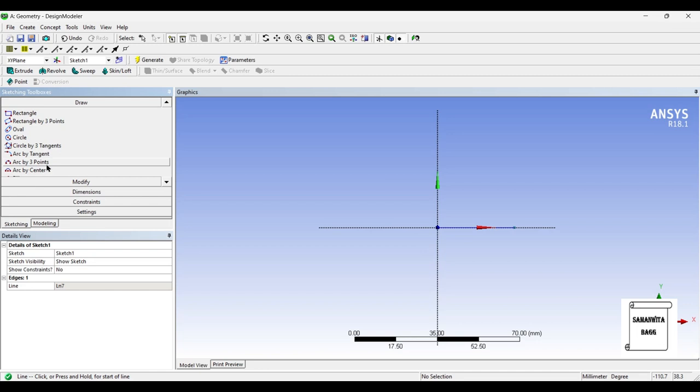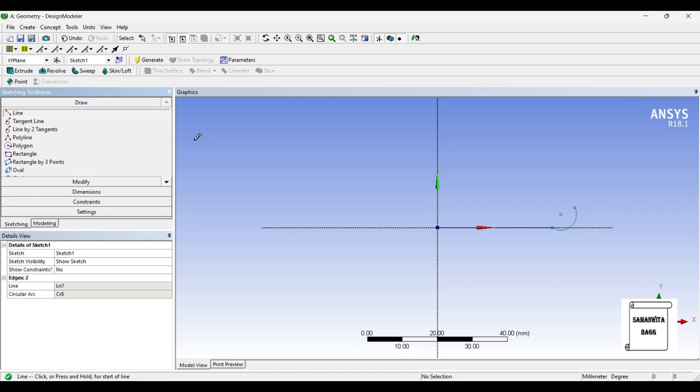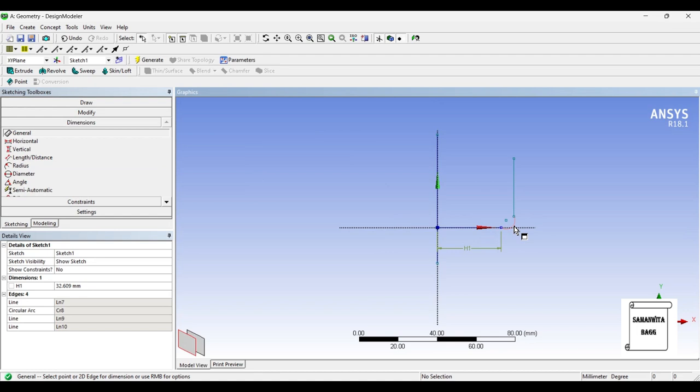I'll first draw a horizontal line. Then I'll use Arc by Three Points and mark three points. Next I'll go to Line again and draw a vertical line. I'll also draw a central line and leave it — this will be used for the Revolve option, which I'm going to use for drawing the coffee mug. Now I'll go to Dimensions and give dimensions to these three elements.